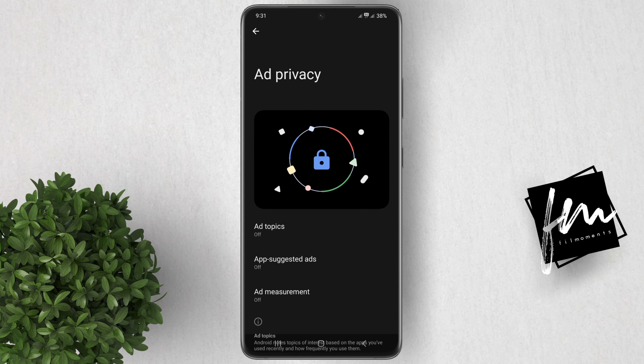You have three options in here: Ad Topics, Apps Suggested Ads, and Ad Measurement. Android lets apps collect limited types of data which pertains to your topics of interest based on the apps you've recently used and how frequently you use them.